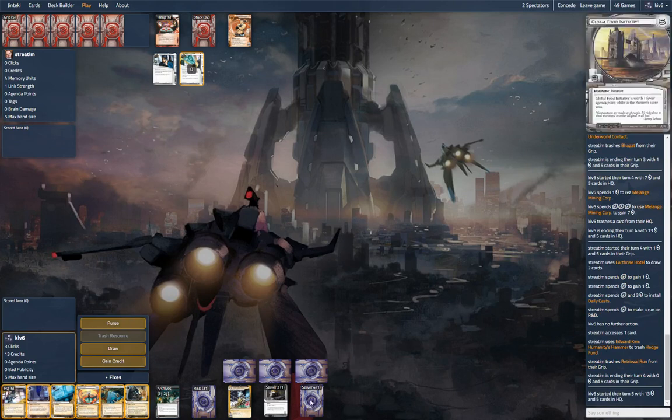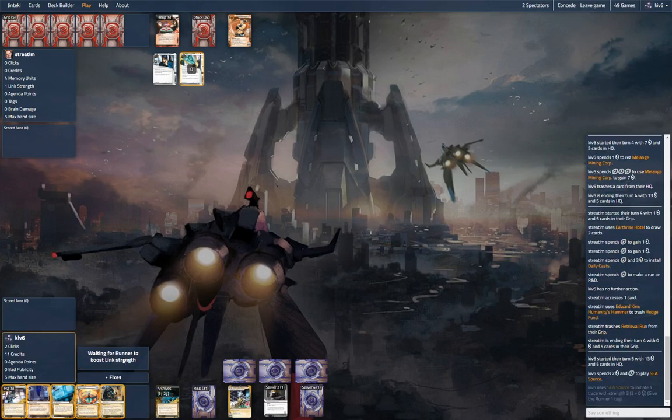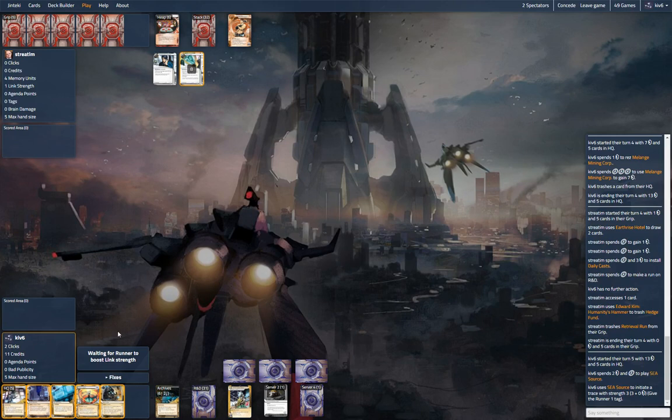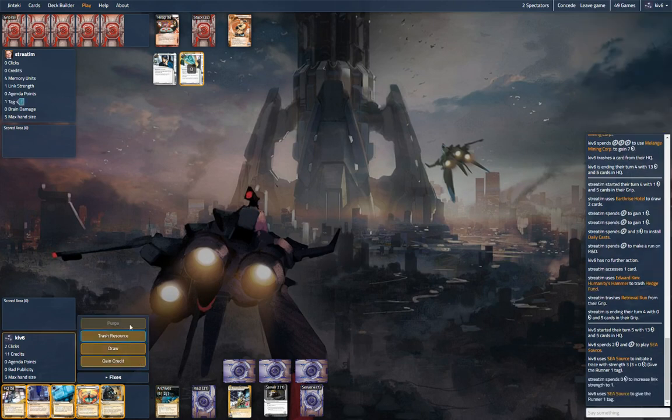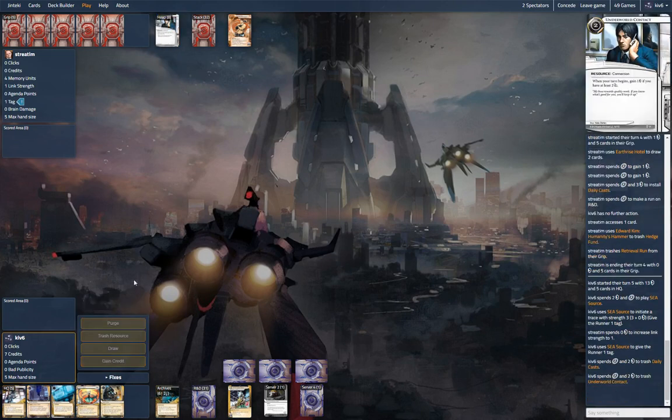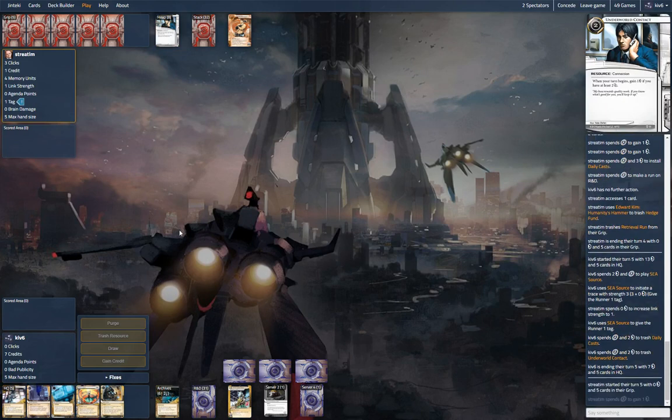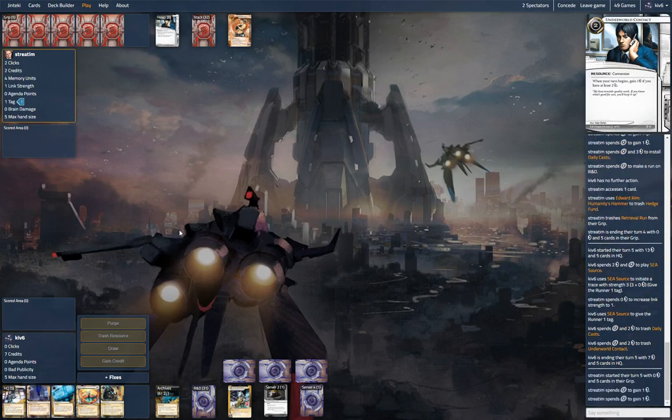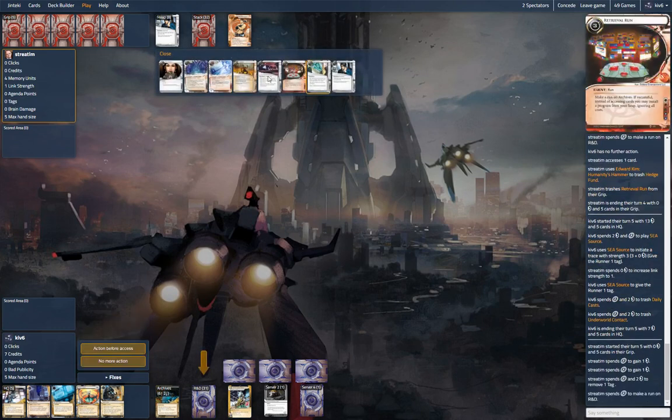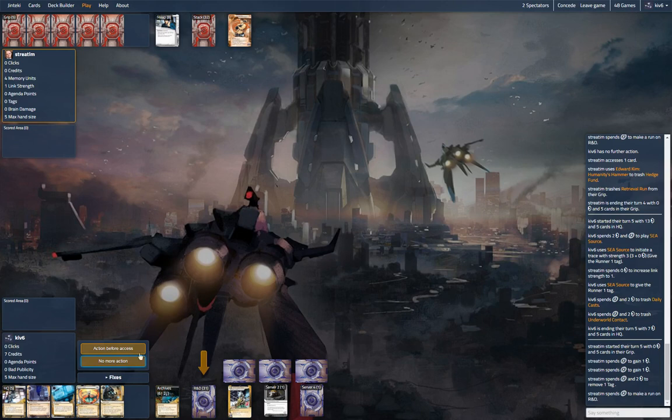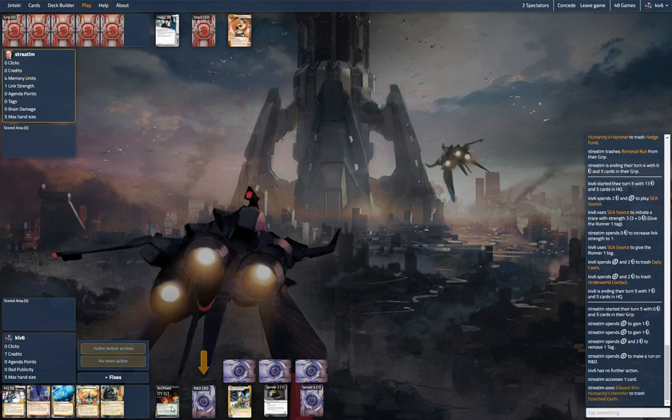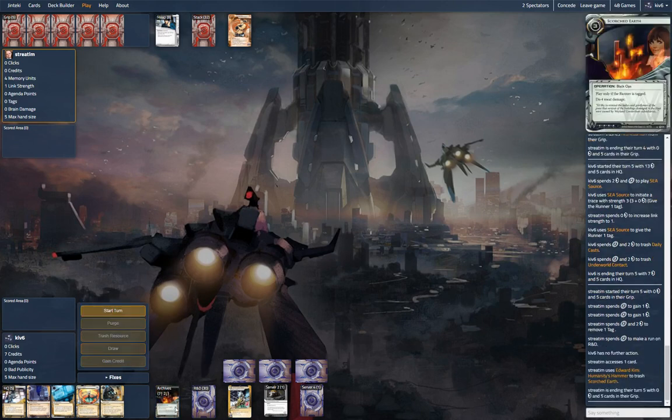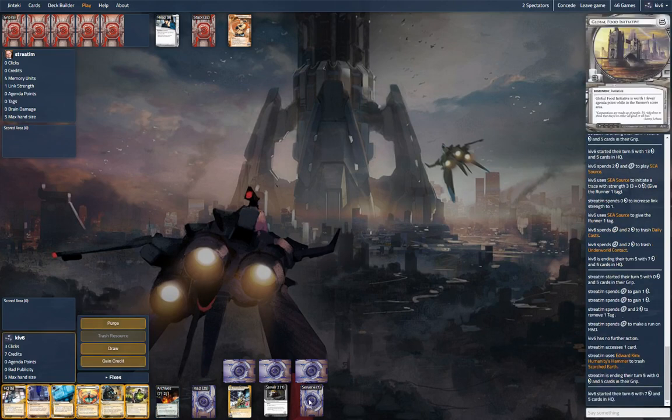Wow, so we could Scorch him here. I think we probably do. We don't have the kill in hand, but we can at least blow up all his econ. Feel good about that, and then we can just Melange our money back up later on. He probably has I've Had Worse in this deck. He has not played any yet. So he hits the Scorch, that's too bad. We've got one Archive to fetch this, but without Jackson it's actually very hard to get anything out of your bin.